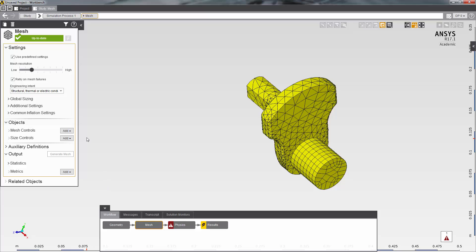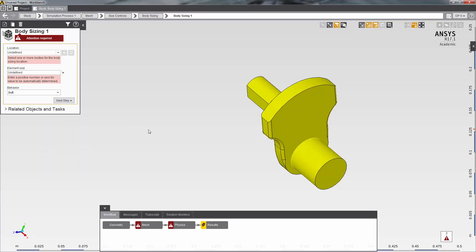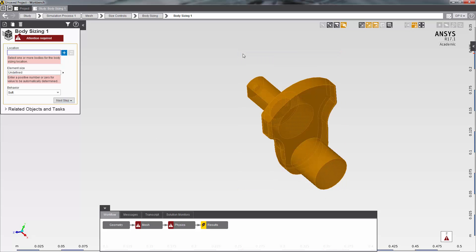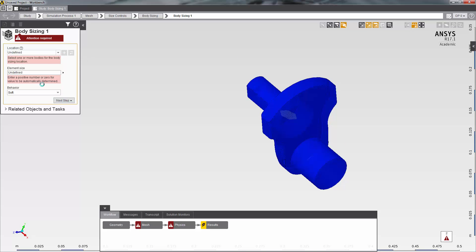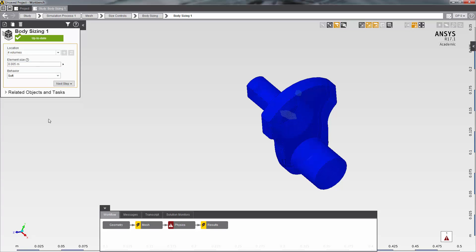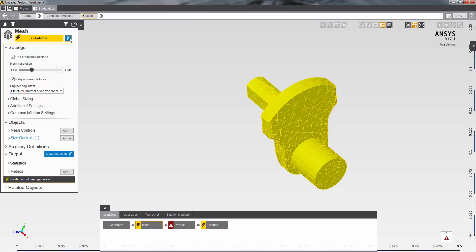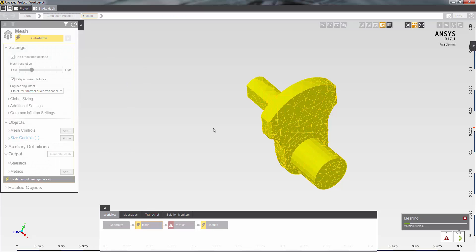I have several controls that allow me to improve the quality of the mesh. For the purpose of this demonstration, I'm going to use the body sizing, which allows me to set the size of the elements by selecting volumes. I will enter a size of 5mm and update the mesh to see the results.